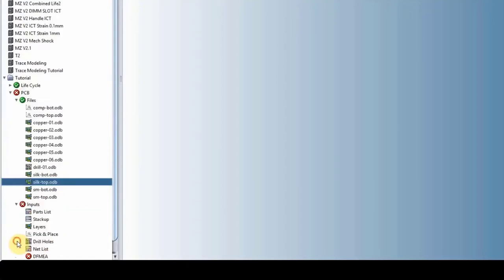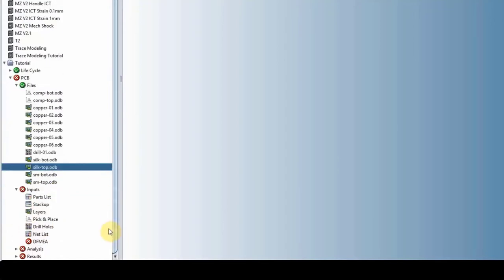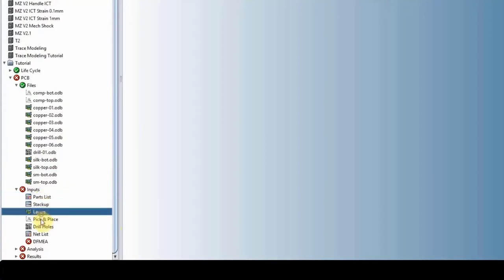And then under input, we have the parts list, which is the bill of materials, stack up layers, and the rest of the story, which we will cover those as well. And then once we are ready, we will run analysis and we can save the results here.